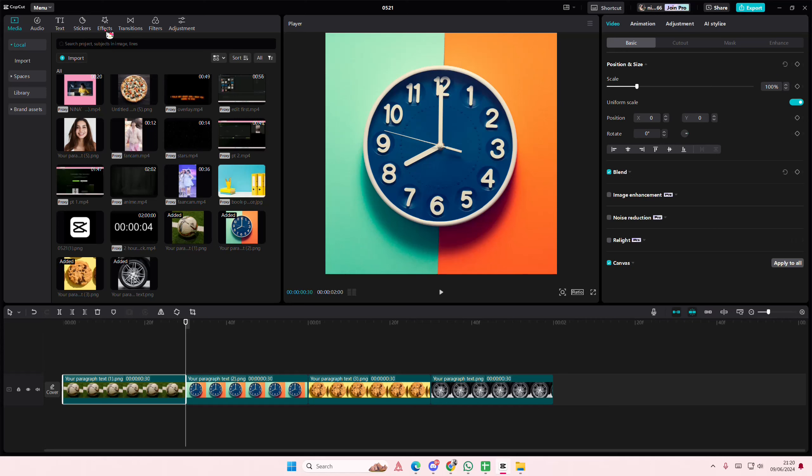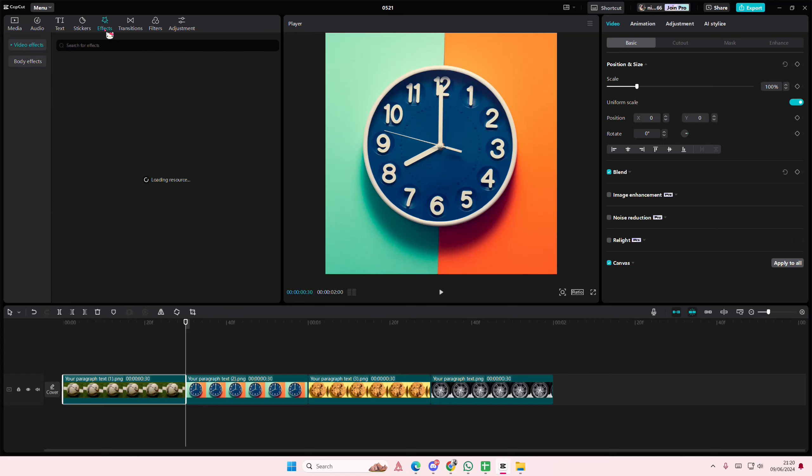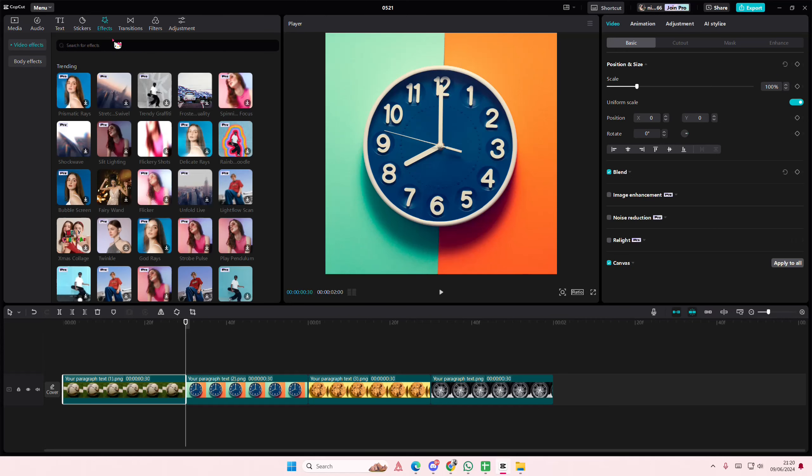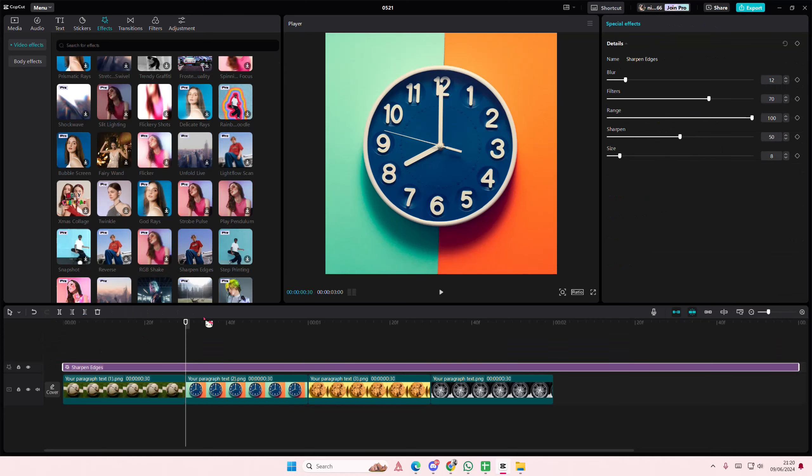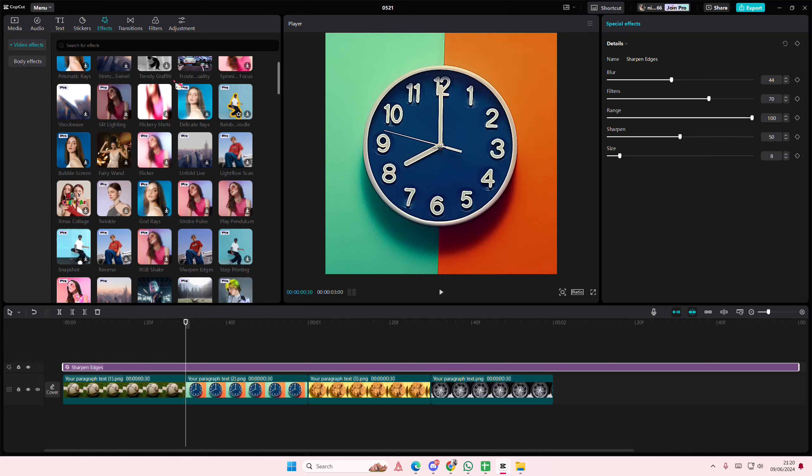So I'm just going to add an effect here real quick. Like, let's say, this one. Okay, so I want to save this.